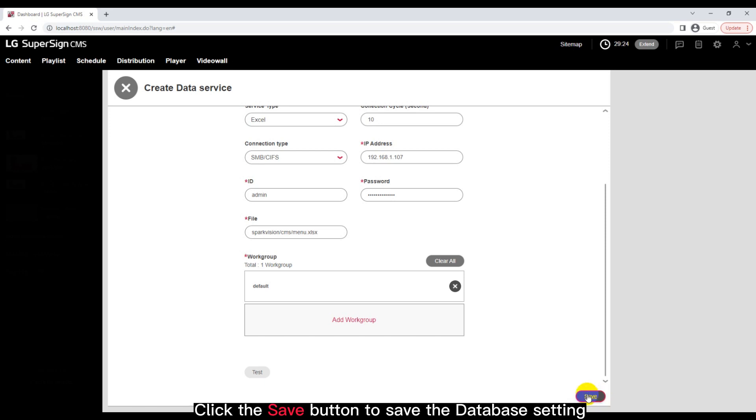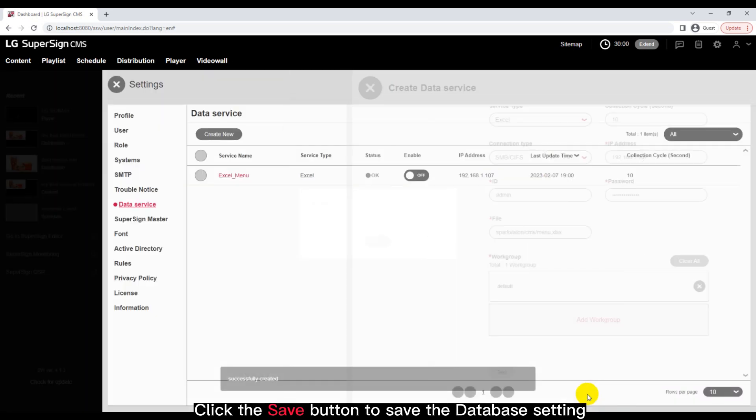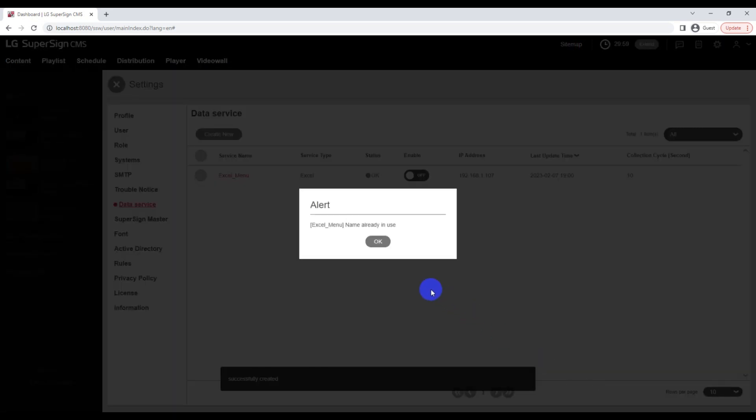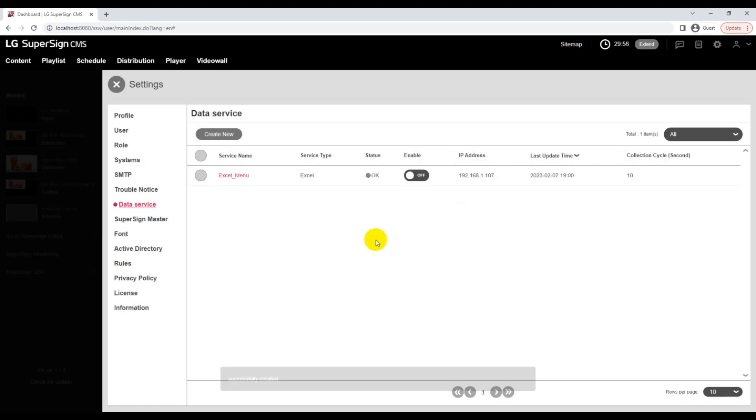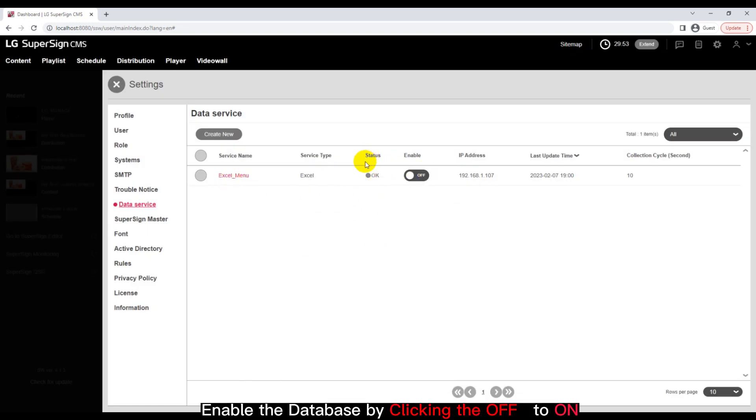Click the Save button to save the database setting. Enable the database by clicking the option.